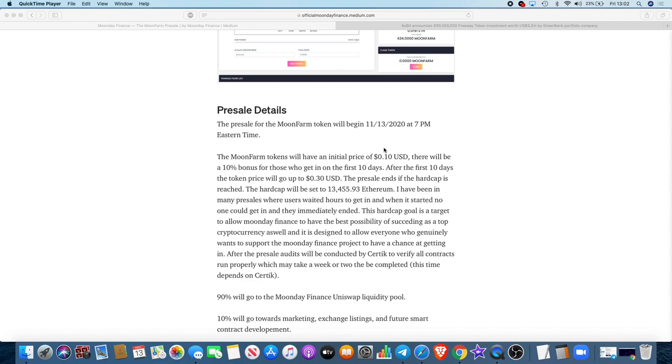The presale ends if the hard cap is reached. The hard cap will be set to 13,455.93 Ethereum. I've been in many presales where users waited hours to get in, and when it started, no one could get in and they immediately ended. This hard cap goal is a target to allow Moon Day Finance to have the best possibility of succeeding as a top cryptocurrency, and it is designed to allow everyone who genuinely wants to support the Moon Day Finance project to have a chance at getting in.